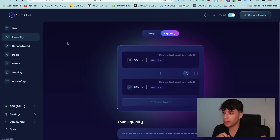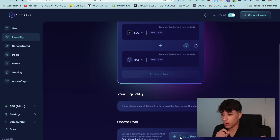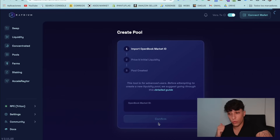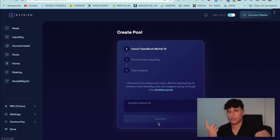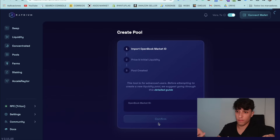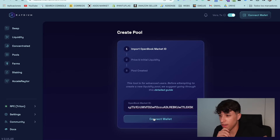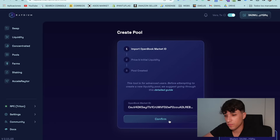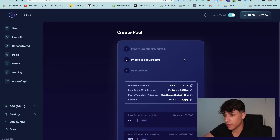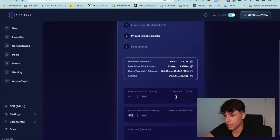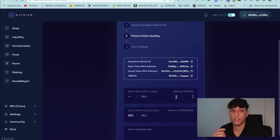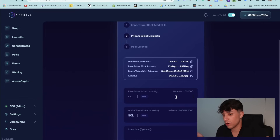We go to Raydium, go to Liquidity, and if we scroll a little bit down we will see the Create Pool link. For creating a liquidity pool we first need the market ID. We paste the market ID here, connect our wallet, and confirm the import. The next step is setting the price that our token will have when we launch it publicly on Raydium. Here we can see the base token — the token we created — and the quote token, which is Solana.